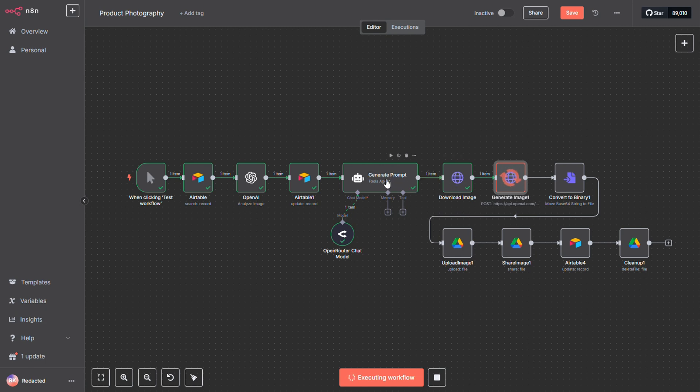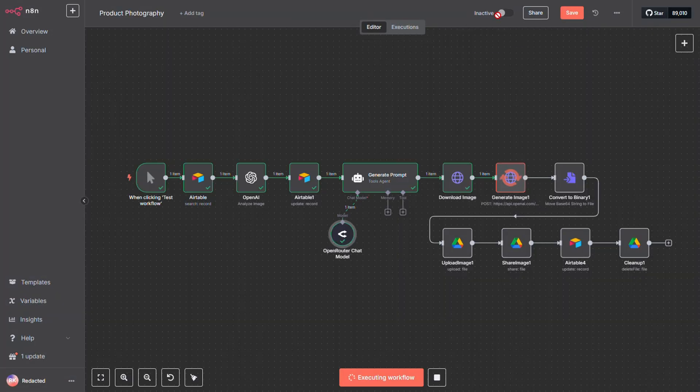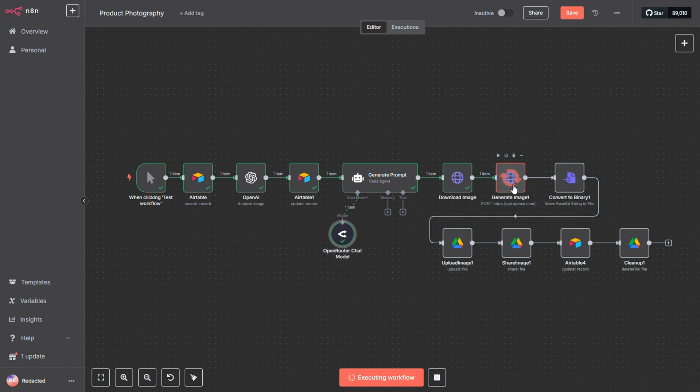Next, we use an LLM GPT-4o mini in this case, to craft a prompt describing exactly what we want in the final image. Since the OpenAI image API expects a binary file, we download the original image to use as input. Now for the magic. We send both the binary file and the prompt to GPT, and it generates the enhanced image for us.